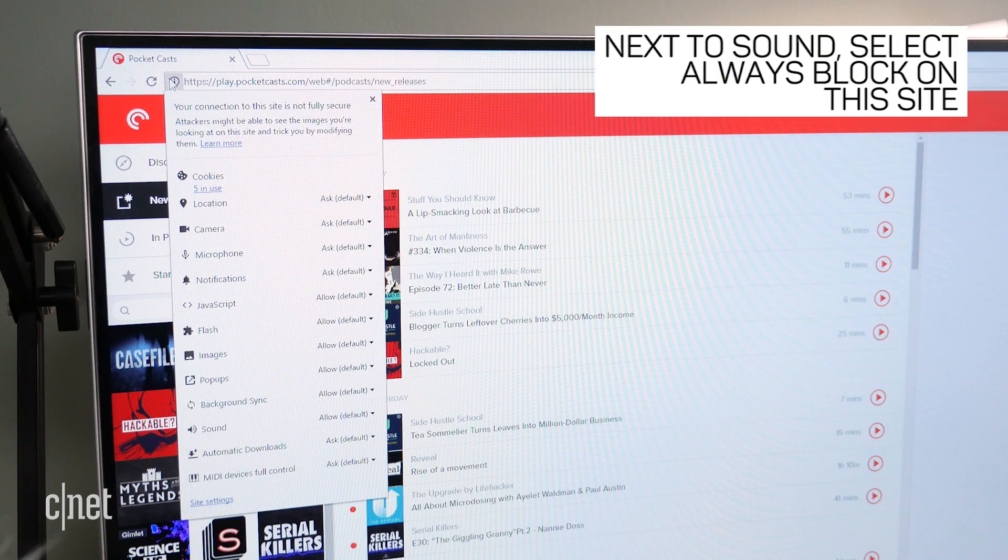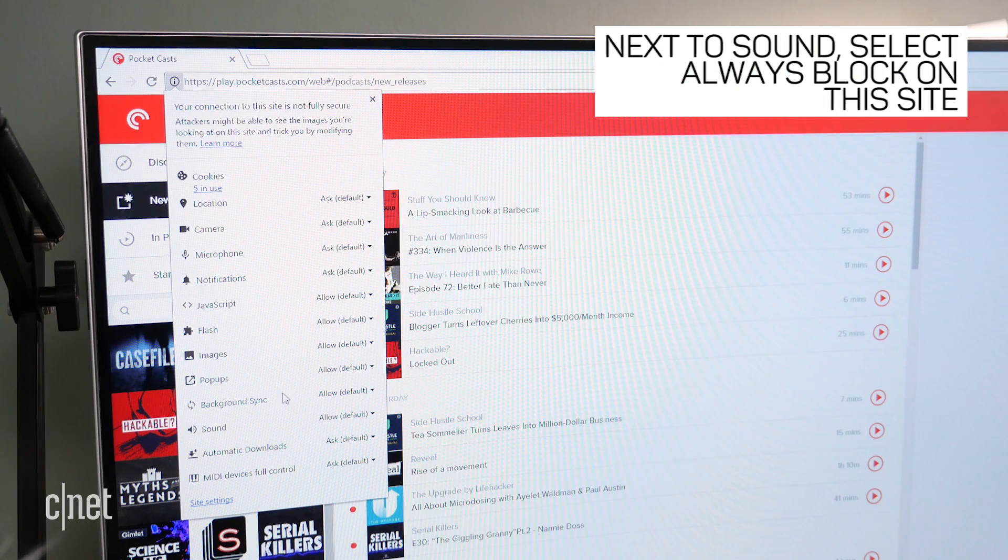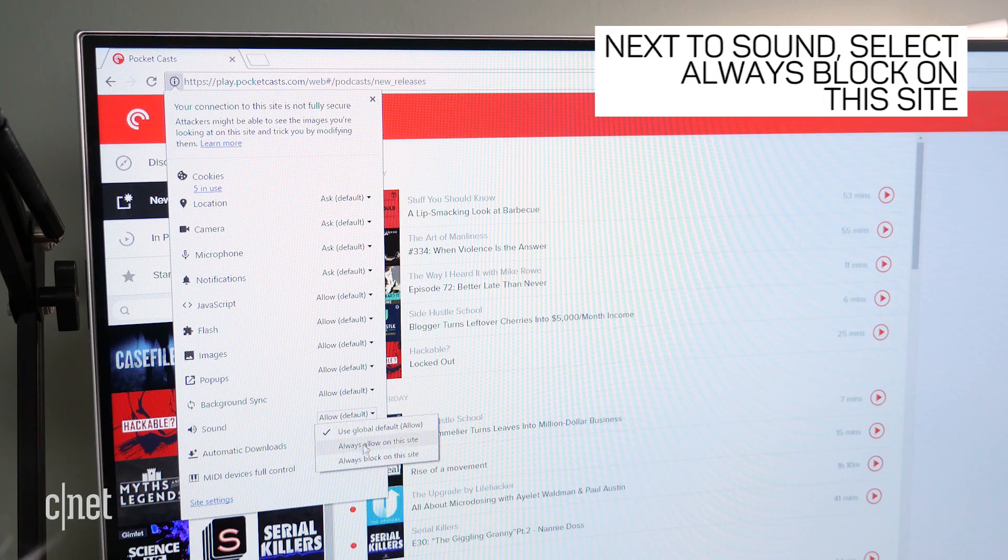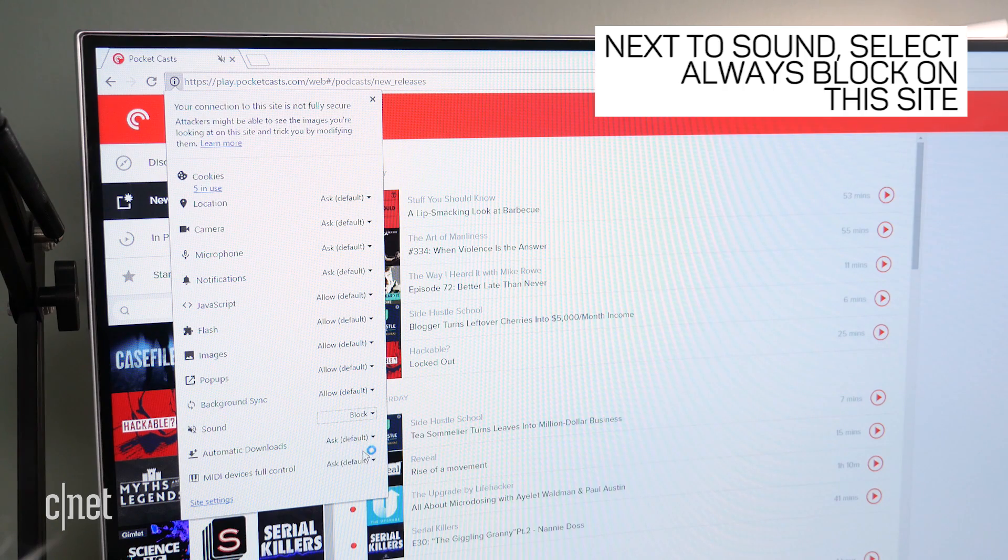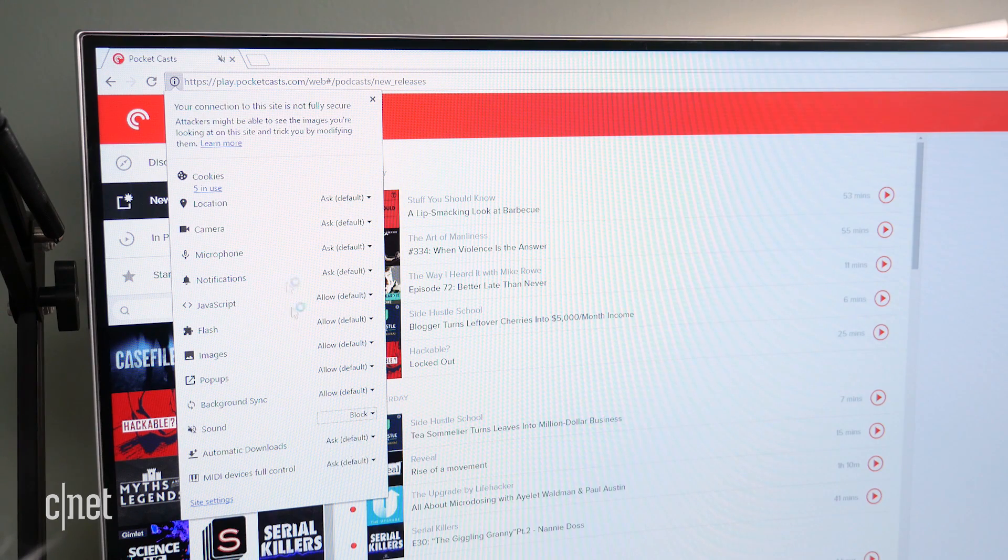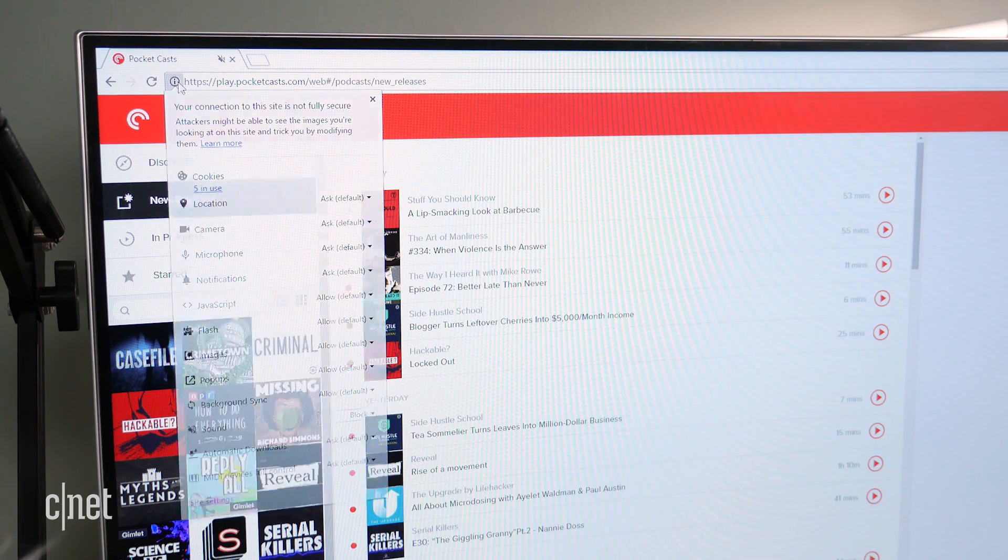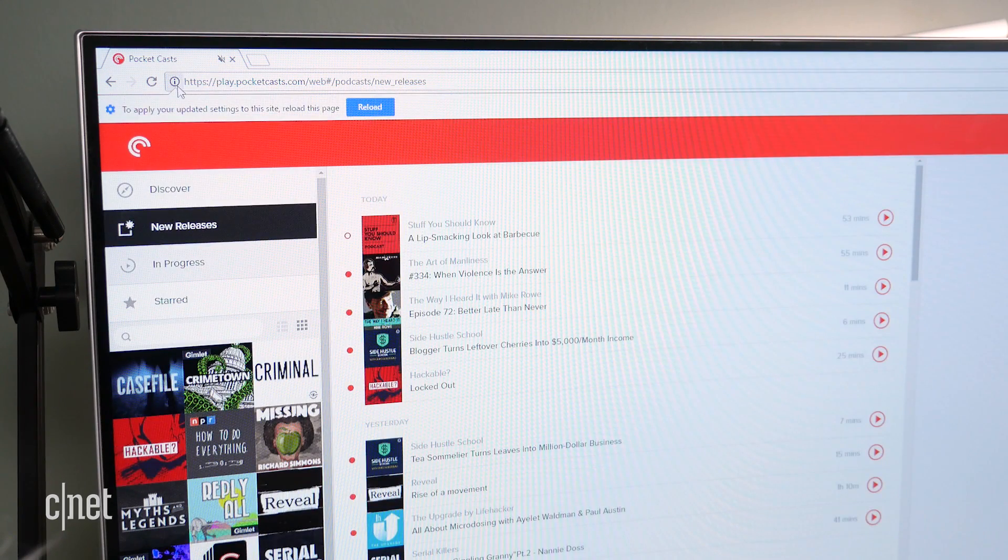To mute the entire website, besides sound, click the dropdown menu and select always block on this site. Now all audio from that entire website will be blocked.